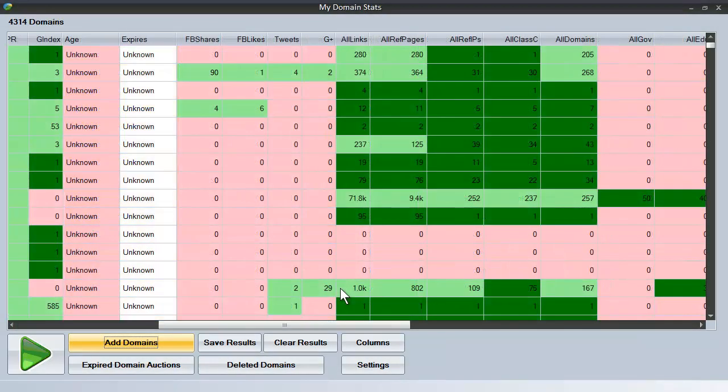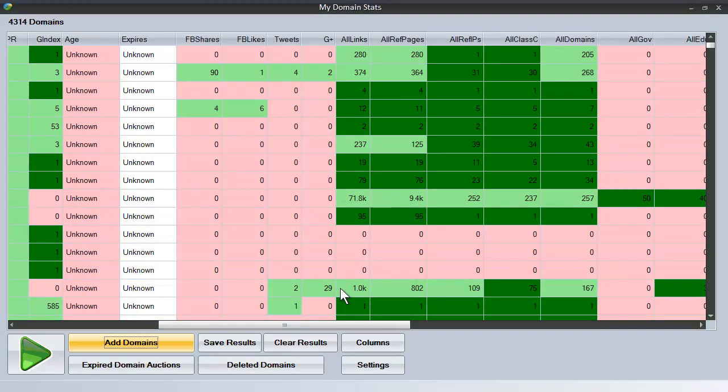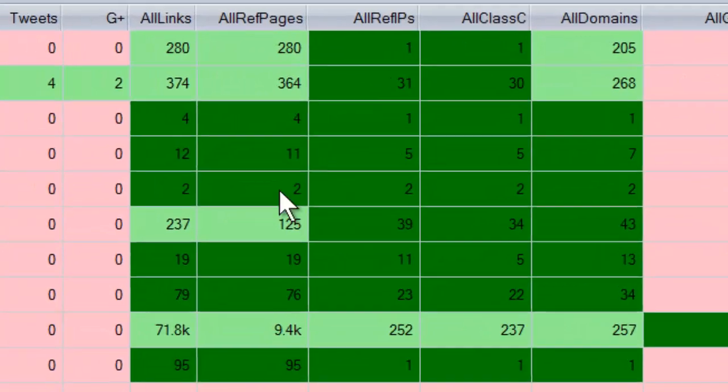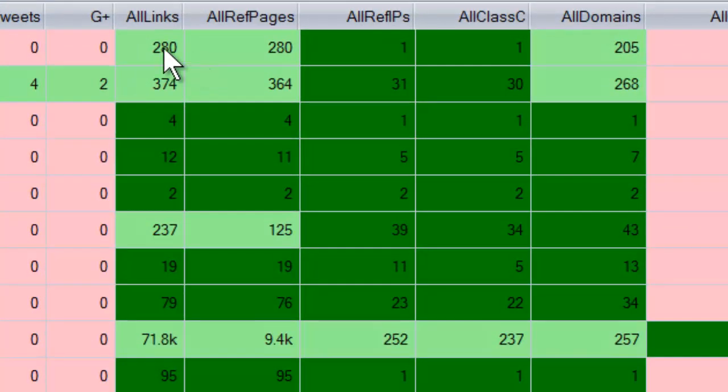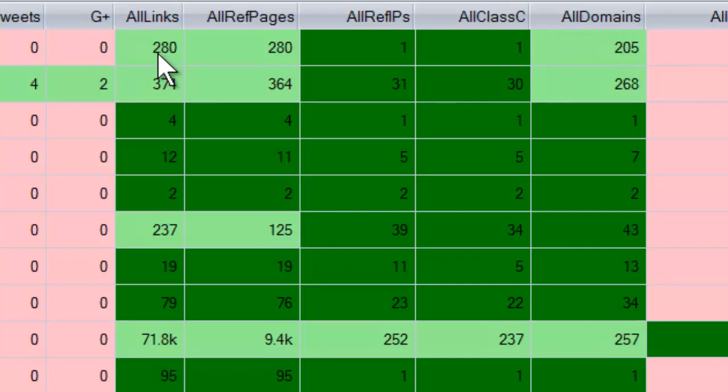Another great facility that My Domain Stats gives you is the ability to check how many referring domains make up the backlinking profile for each of these domains. So if you have 280 links for example with 205 domains, that's a great backlinking profile. If you have 280 links with perhaps 5 domains, that would be a very poor backlinking profile.